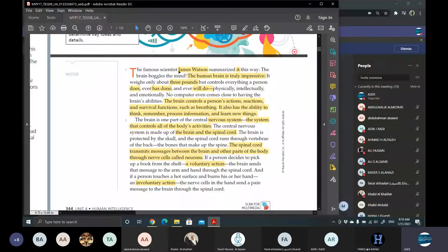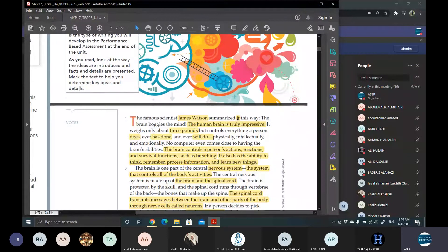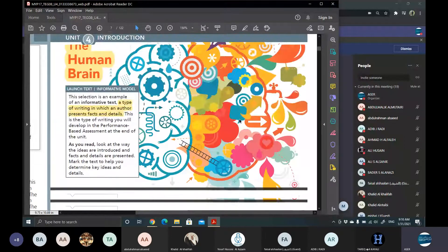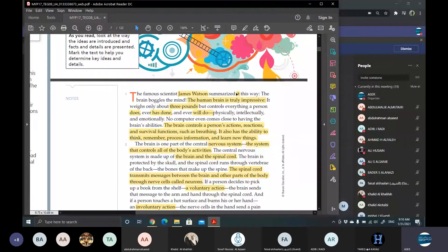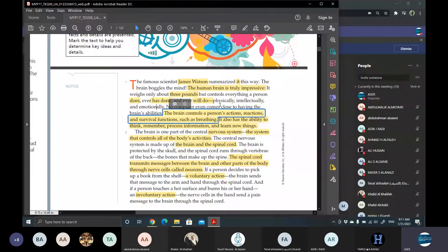James Watson summarized the human brain by saying the brain boggles the mind. The brain is truly impressive. The human brain weighs only about three pounds, yet it controls everything that a person does in the present, has ever done in the past, or will ever do in the future, physically, intellectually, and even emotionally. No computer can even come close to having the brain's ability, because simply what we have is very tremendous, very amazing.